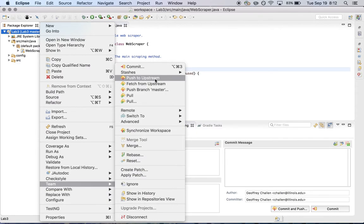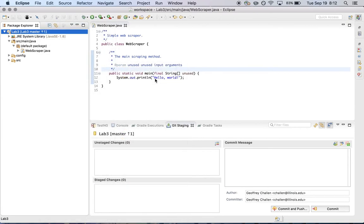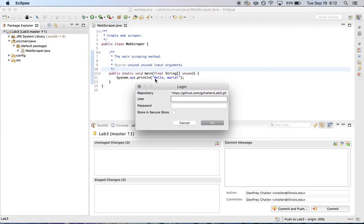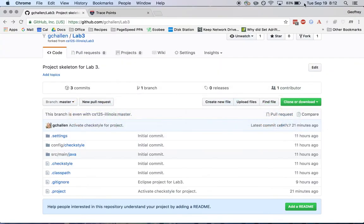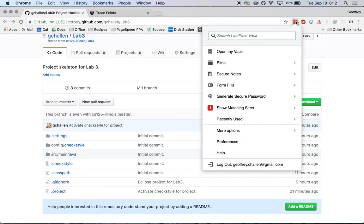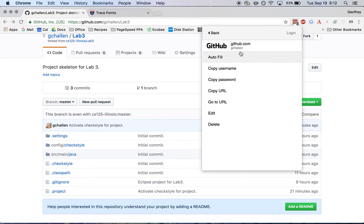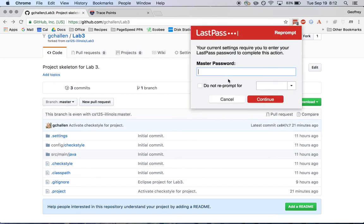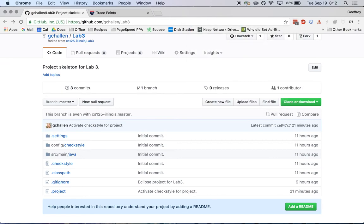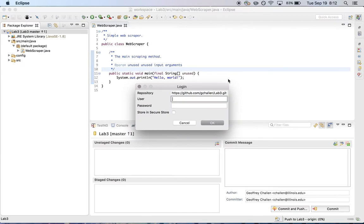It's going to open up a dialog asking for my password, which I'm going to retrieve from my LastPass vault. Always use strong passwords.